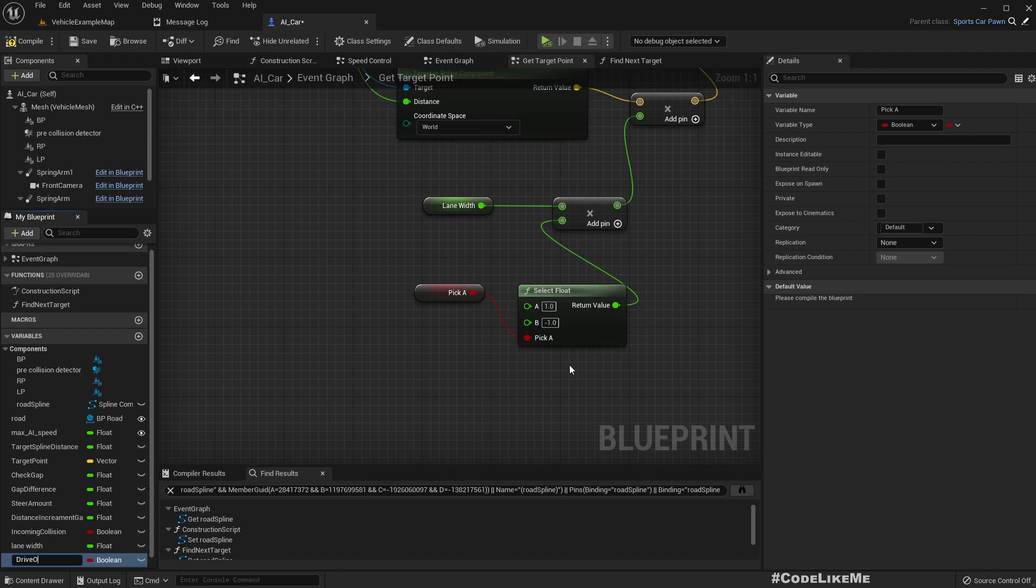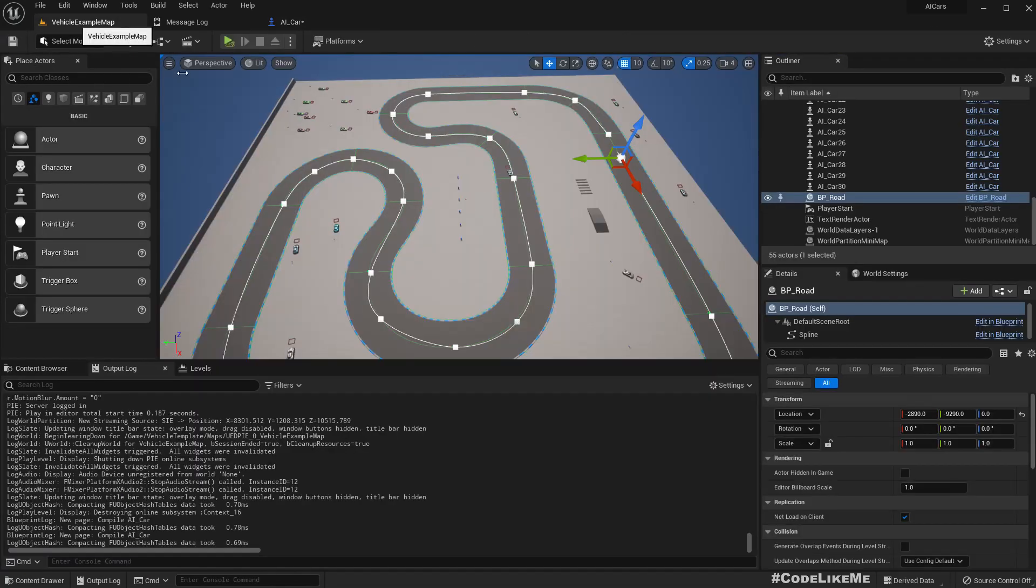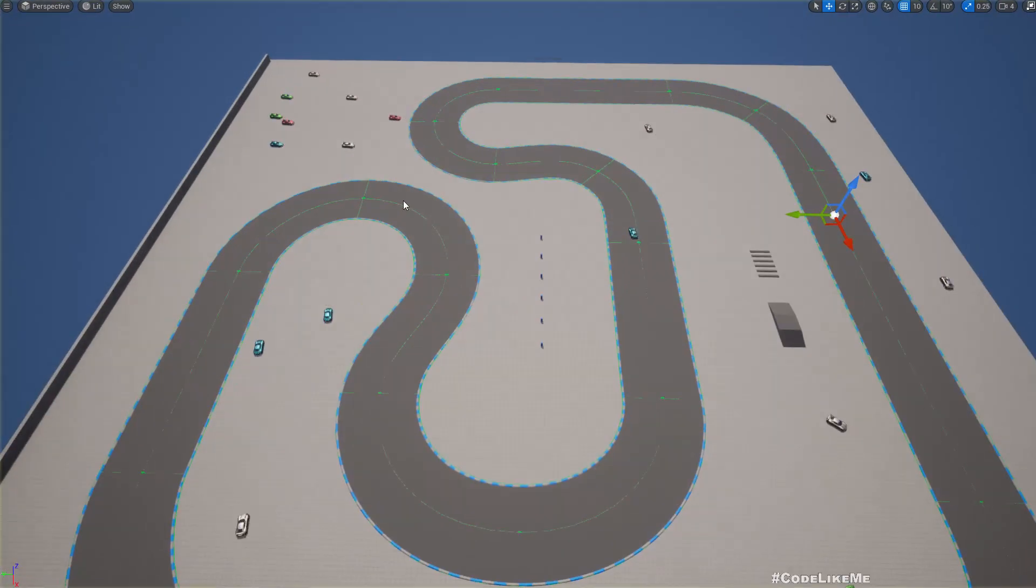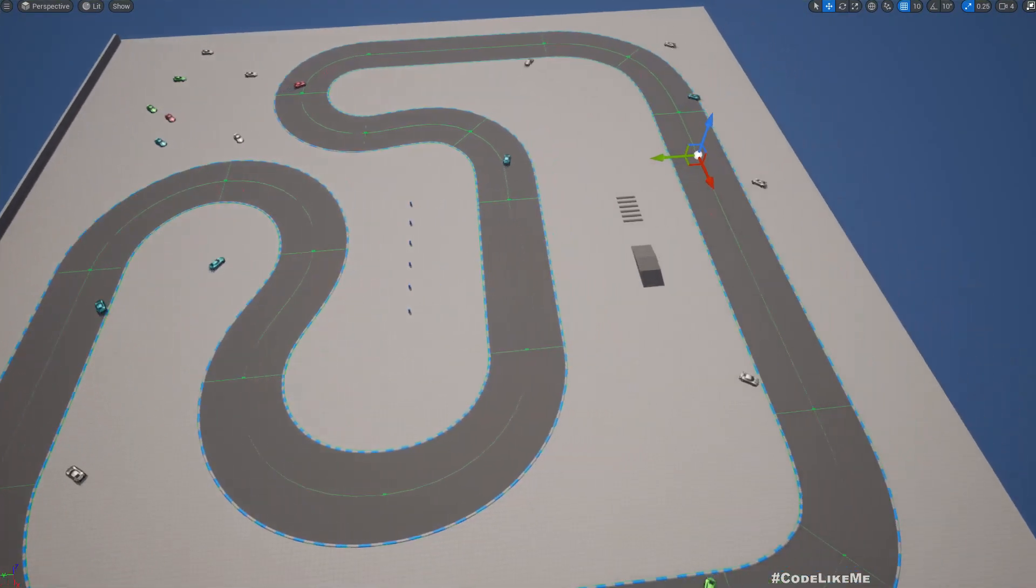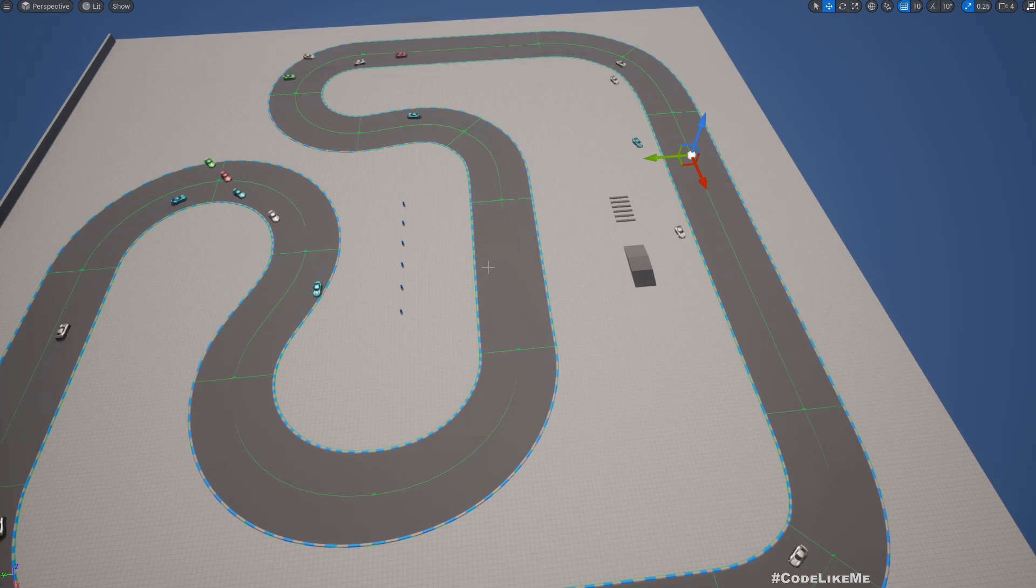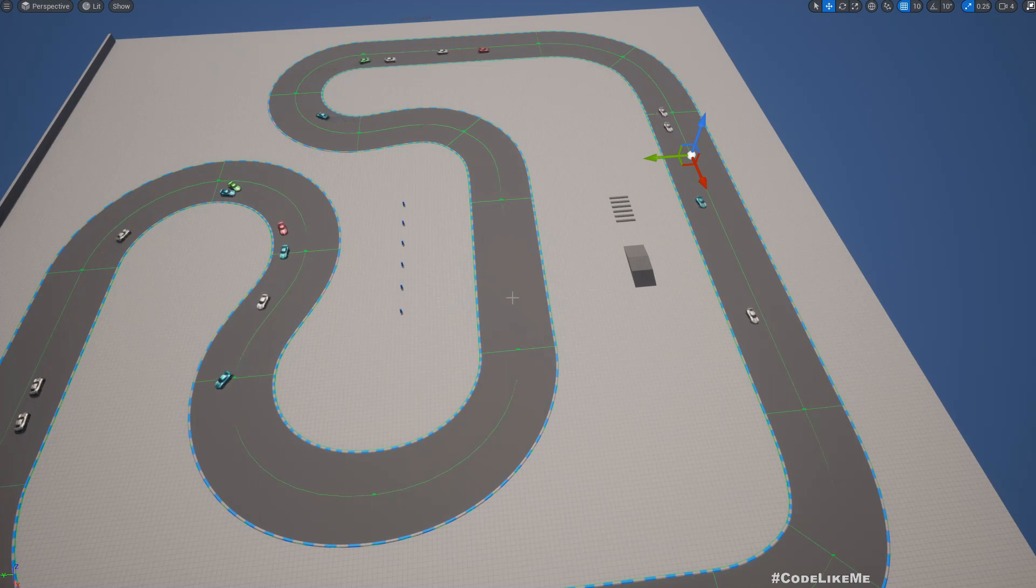Drive on right. If I let me keep this true, now I shouldn't see any difference. Cars driving on the right side just like before, see.